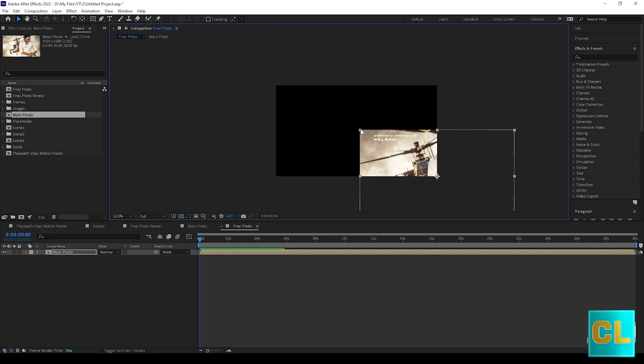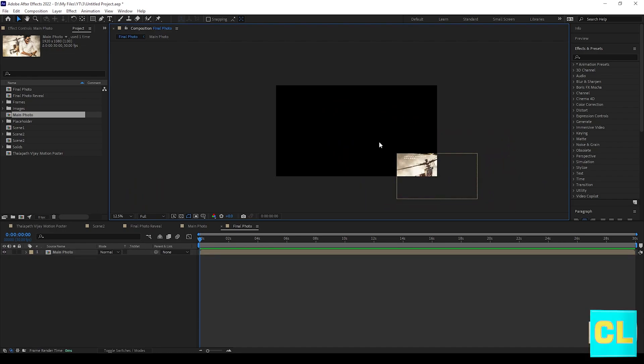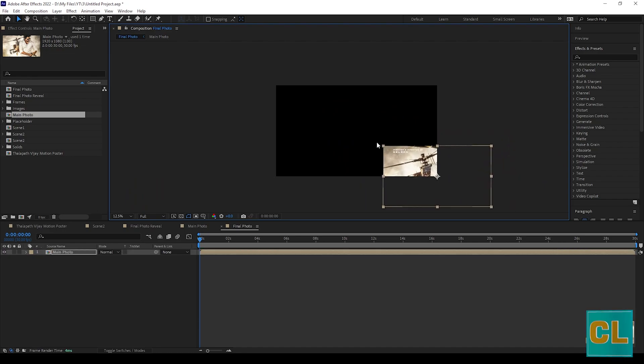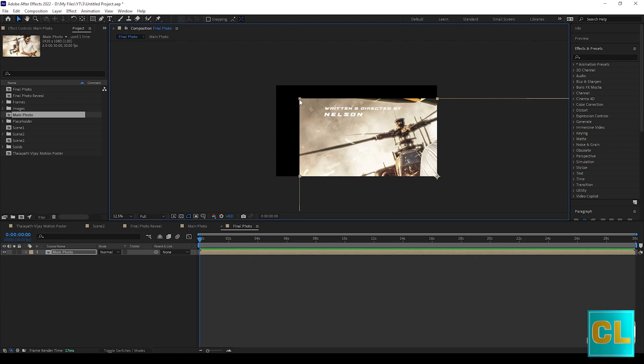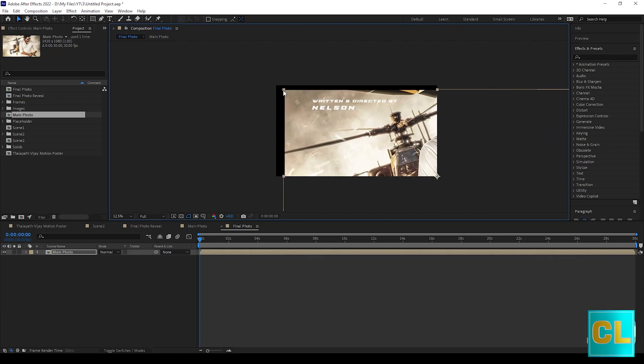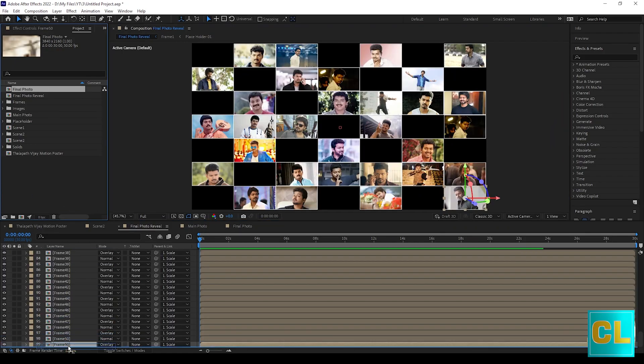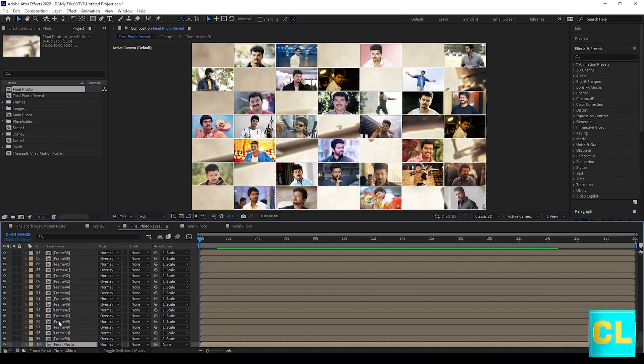Adjust like this for your photo. Drag final photo to final photo reveal.